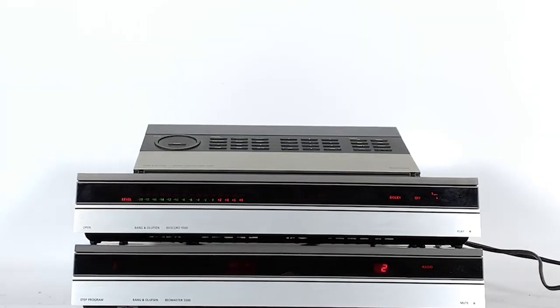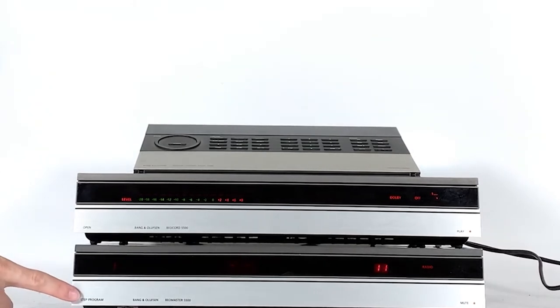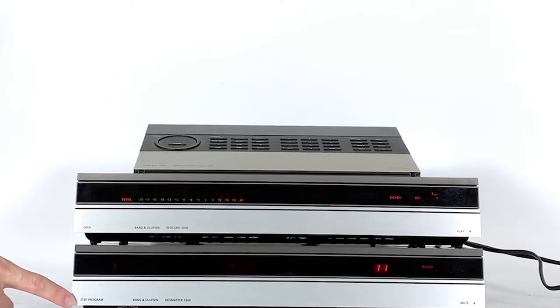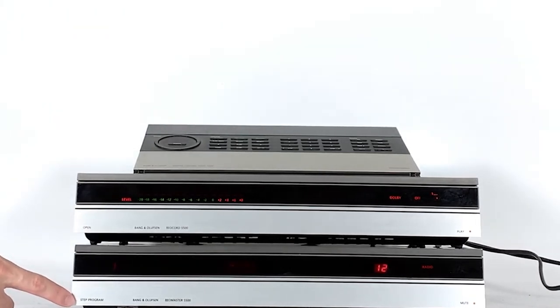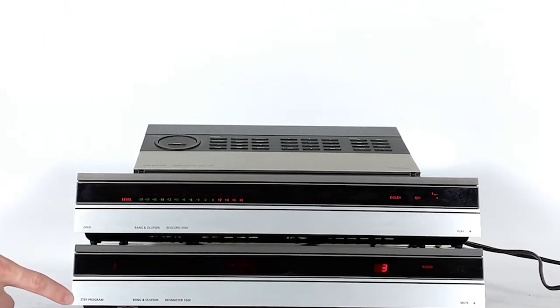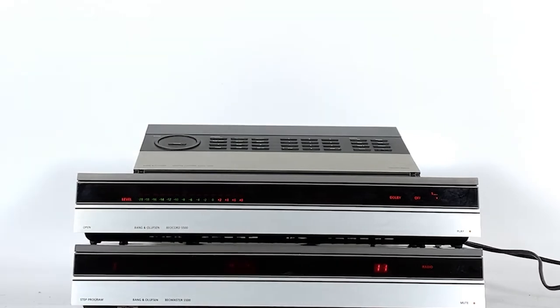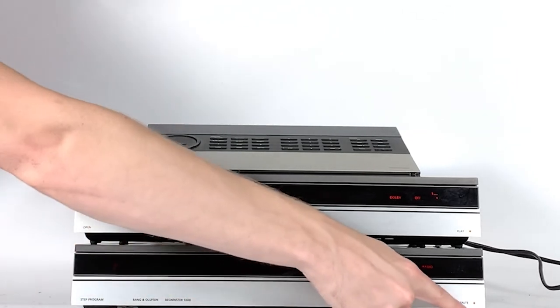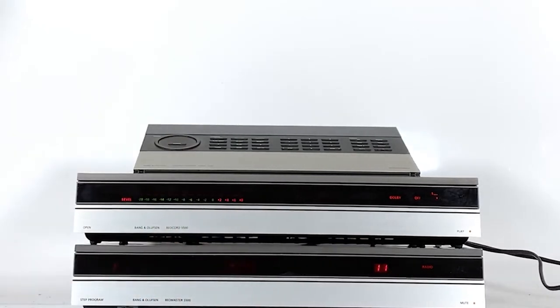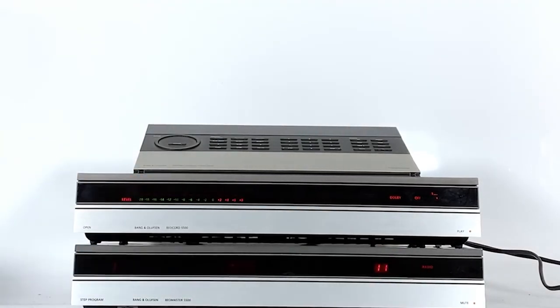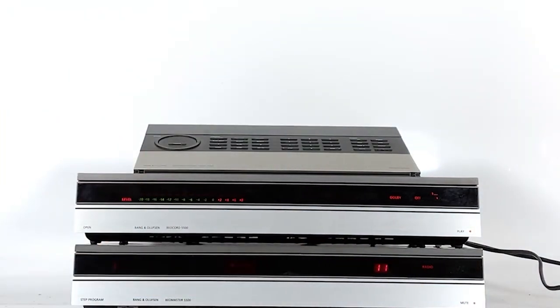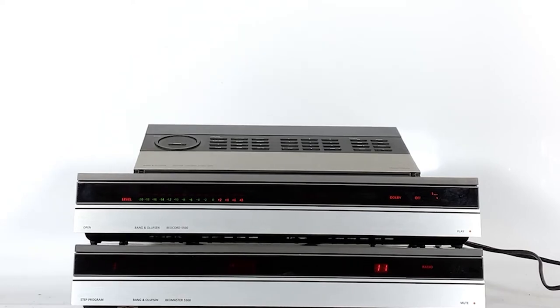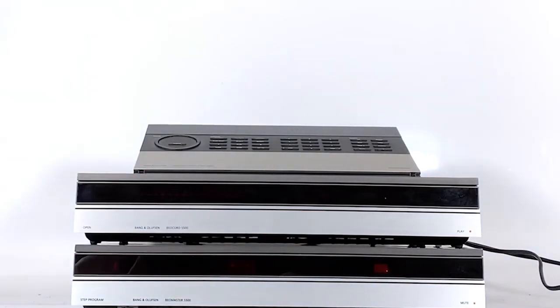These both have different functions depending on whether you tap once, tap repeatedly, or hold. With the step program button, a rapid tap switches on the Bio Master on the preset station you were last listening to. By tapping repeatedly, you can step through the preset stations. With the mute button, one tap switches on the unit where you were last listening to at previously adjusted levels. A prolonged hold switches the system into standby mode.